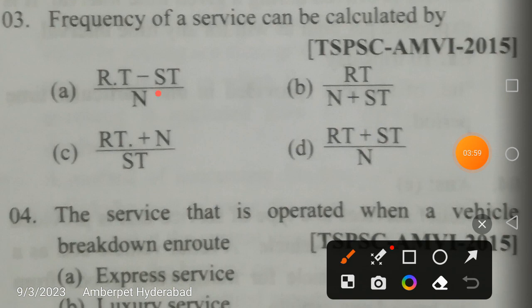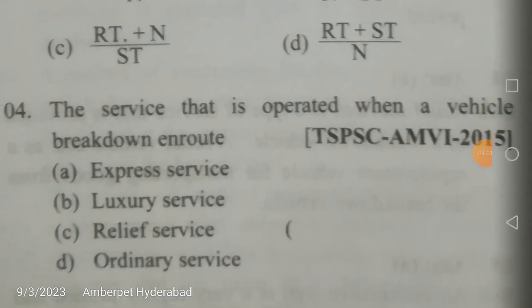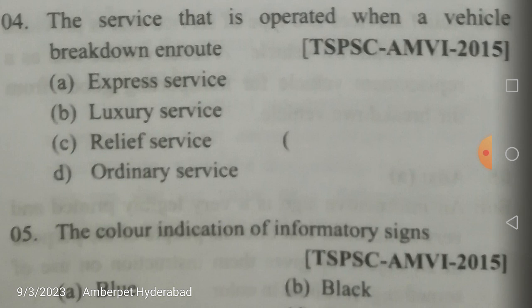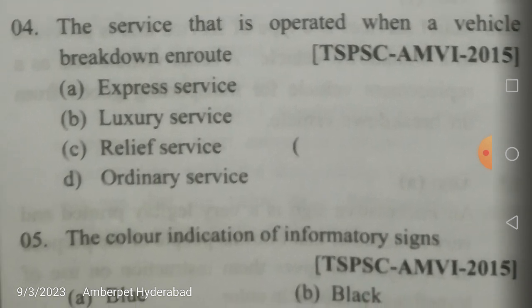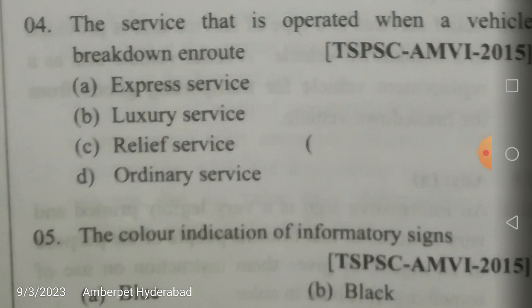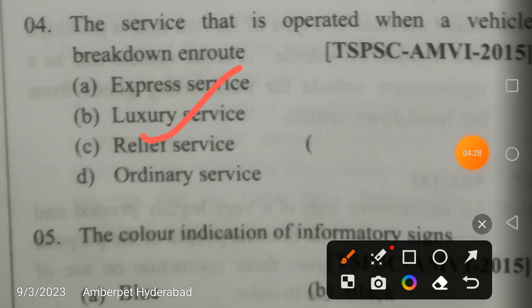Next question: which service is operated when a vehicle breaks down en route? The options are express service, luxury service, relief service, or ordinary service. The answer is relief service. A relief vehicle acts as a replacement vehicle, transporting goods from the breakdown vehicle because the original vehicle has broken down mid-route.